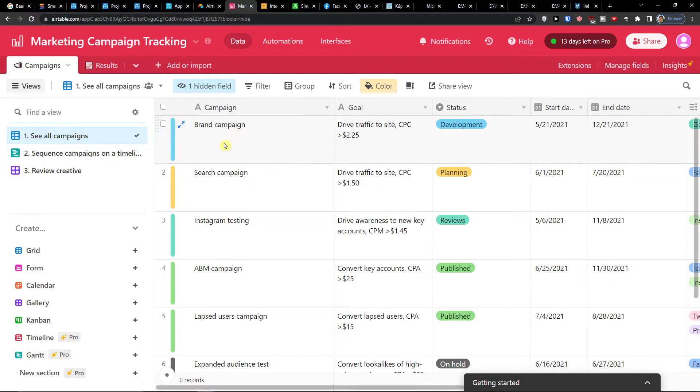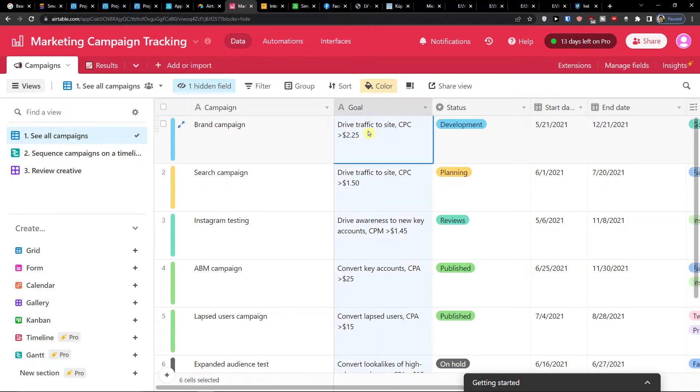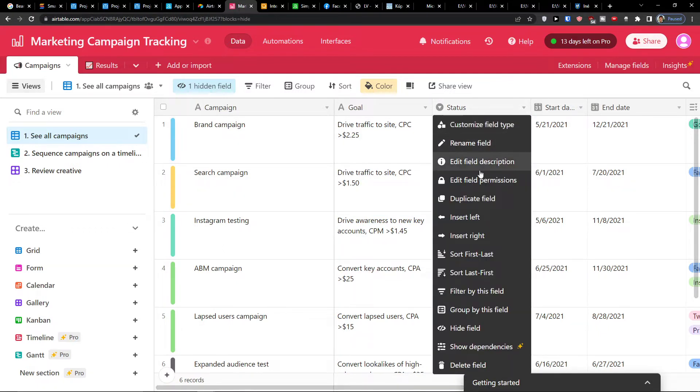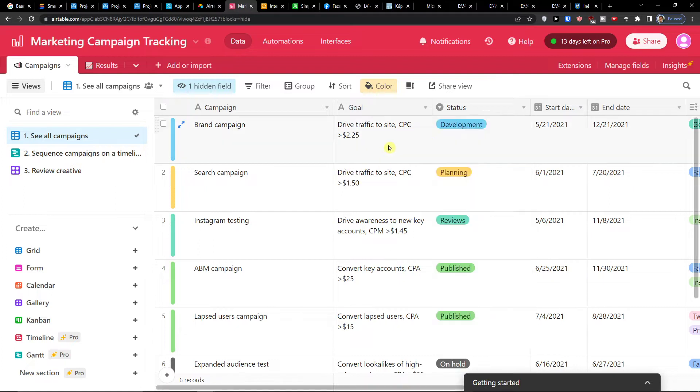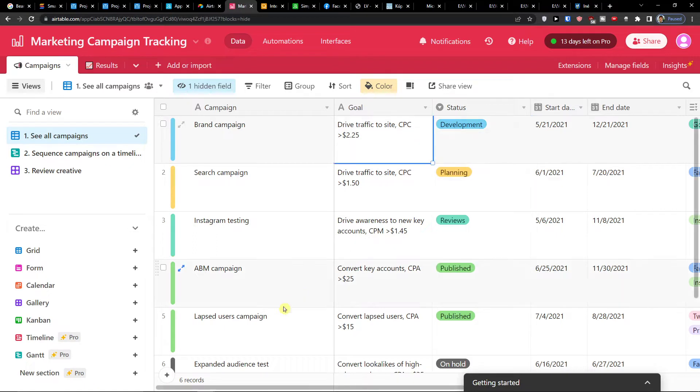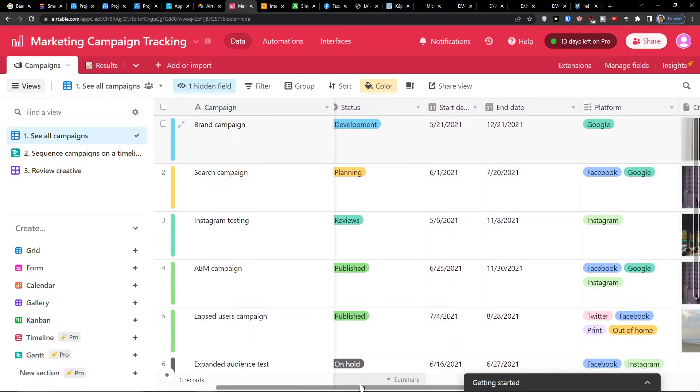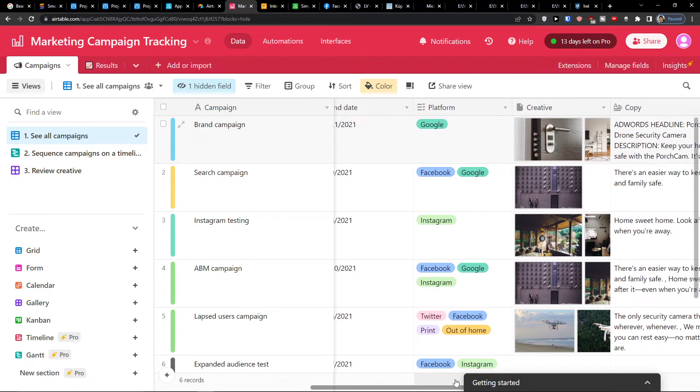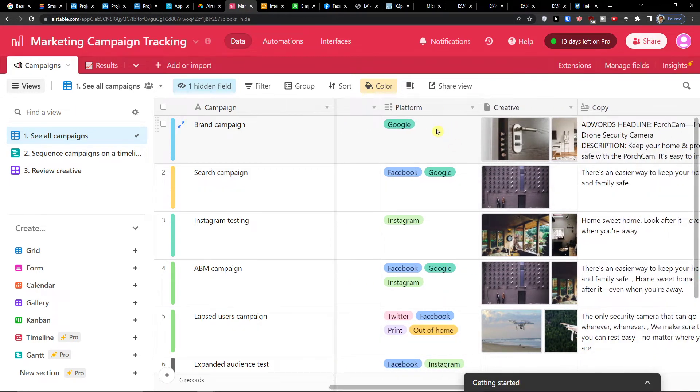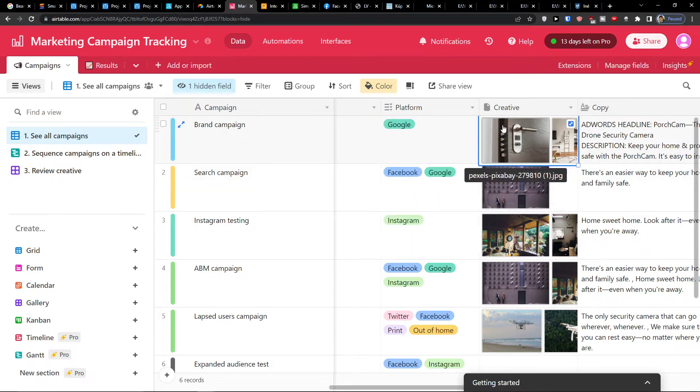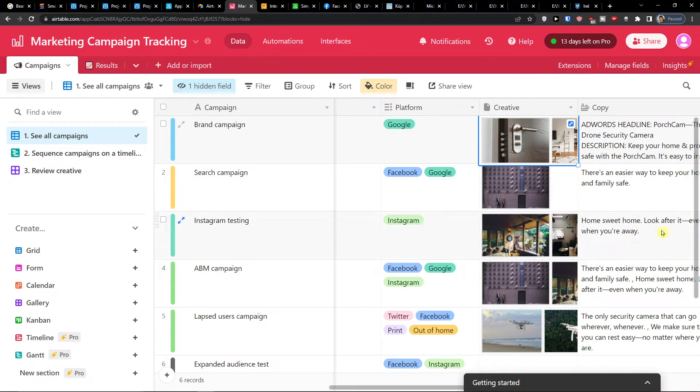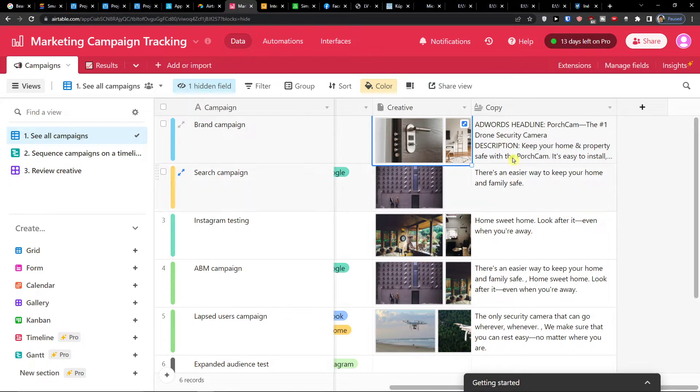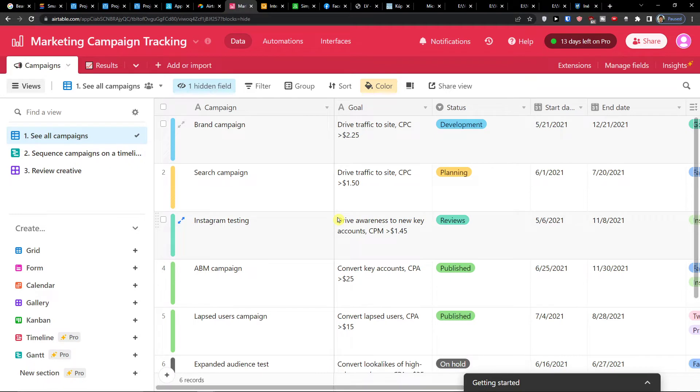So first thing first, see all campaigns. These would be all my campaigns that I have here. So I have a brand campaign or drive traffic to site - what is the goal here, and you always have to write it. Then you're going to have the status here and you can easily choose if it's going to be planning, reviews, published, on hold, or adjust the development. Then we go even further, we're going to see the start and the end date - it's pretty straightforward. If you have the default platform, again you can choose here and you can choose between Instagram, Facebook, Twitter, print, out of home. Then you have the creative. Creative means that, let's say for Instagram, you will have a picture. And when you go even further you have a copy. So this is pretty straightforward on how you can use it.